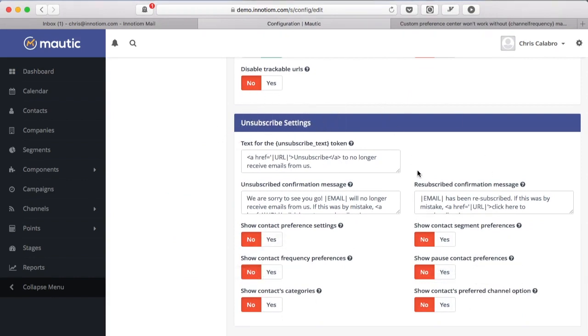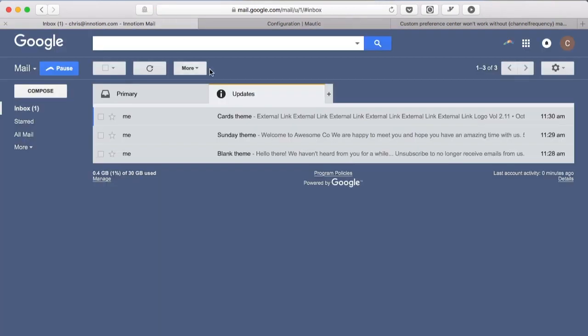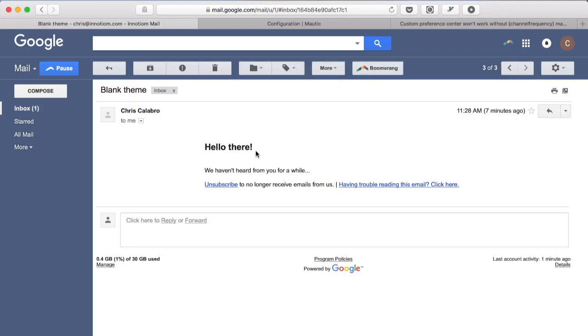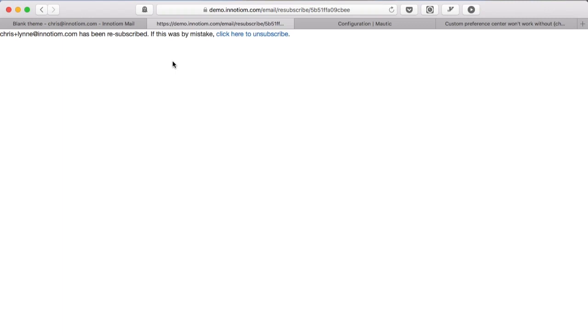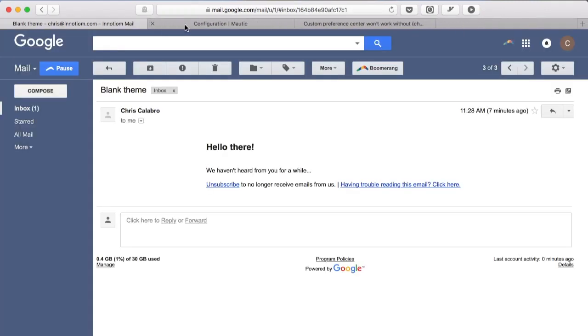If you haven't ever touched anything here it should look like this. What this means is that if you send an email and someone clicks the unsubscribe link they'll see a message like this - we've unsubscribed you, this was a mistake you can click here to resubscribe. Basically by default Mautic will unsubscribe that person from all communications if they hit that unsubscribe link.